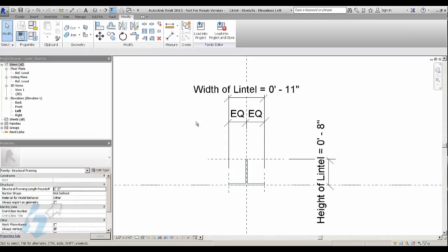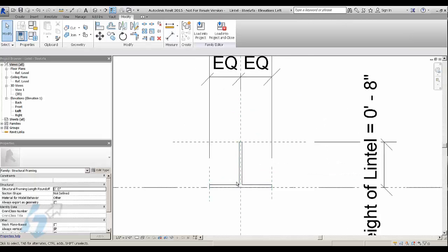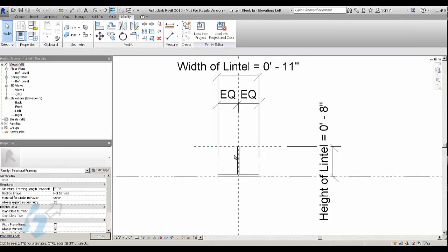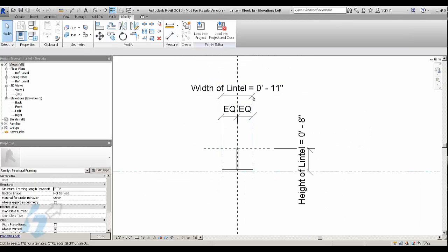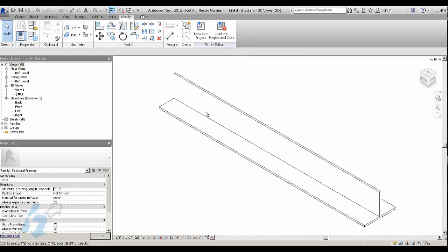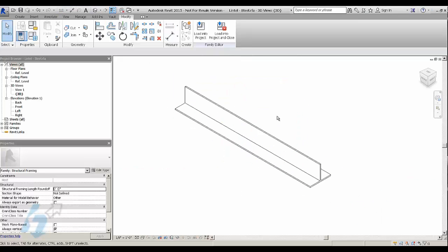So here I have in section, the lintel looks like a T. I have added some parameters to it. And in 3D, it looks like this.